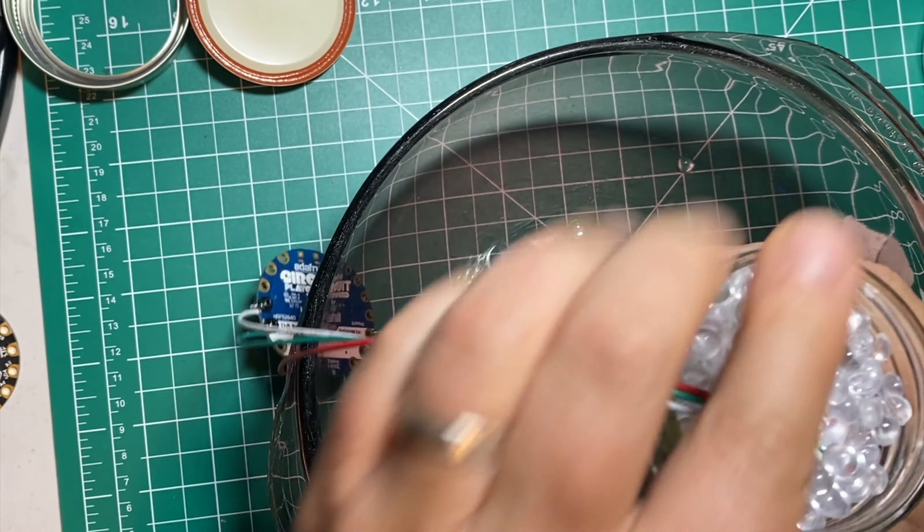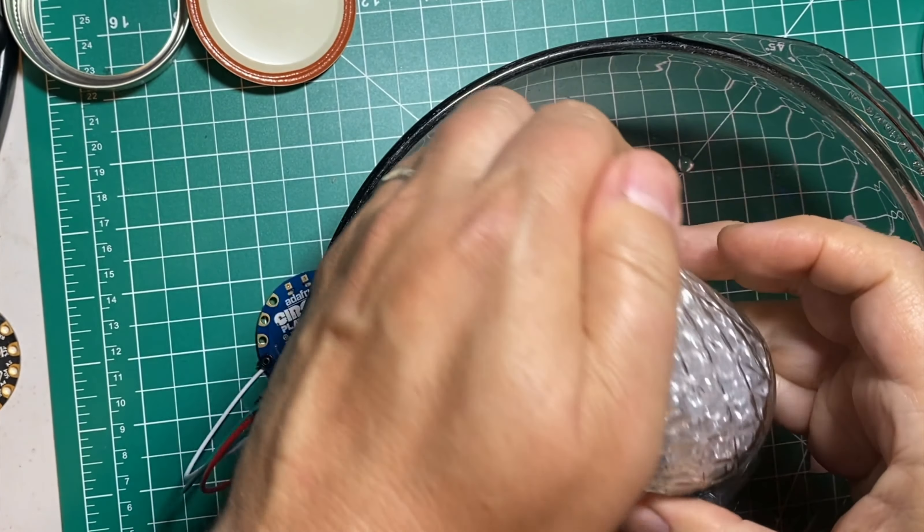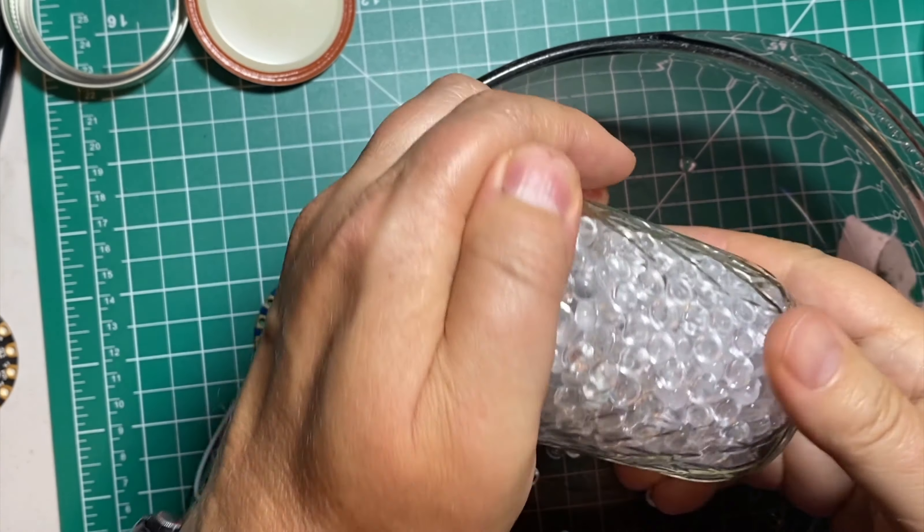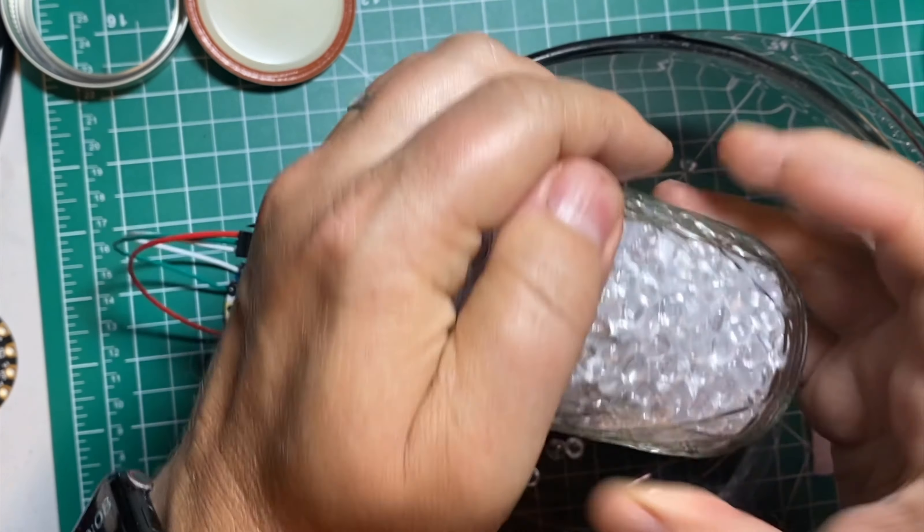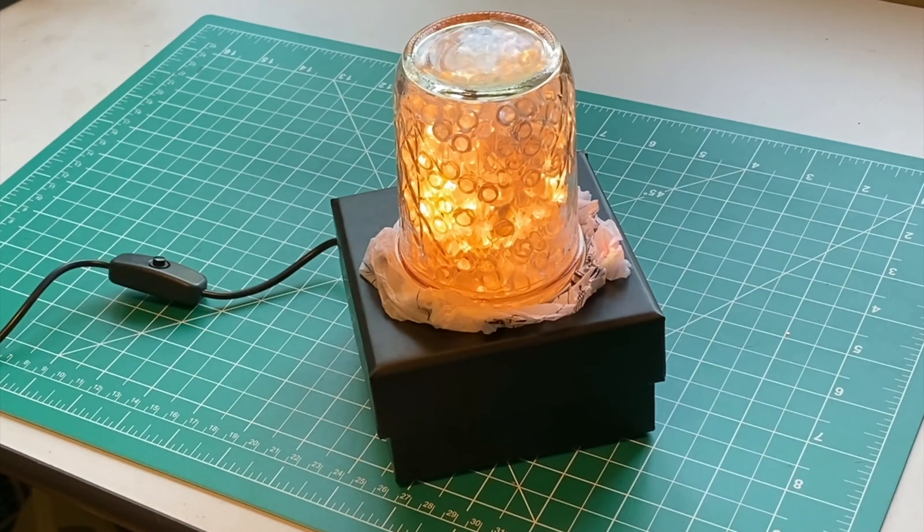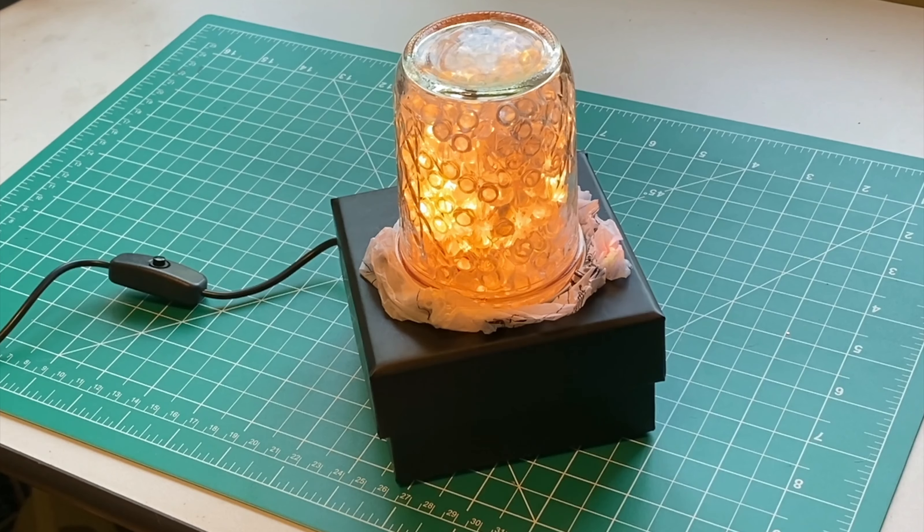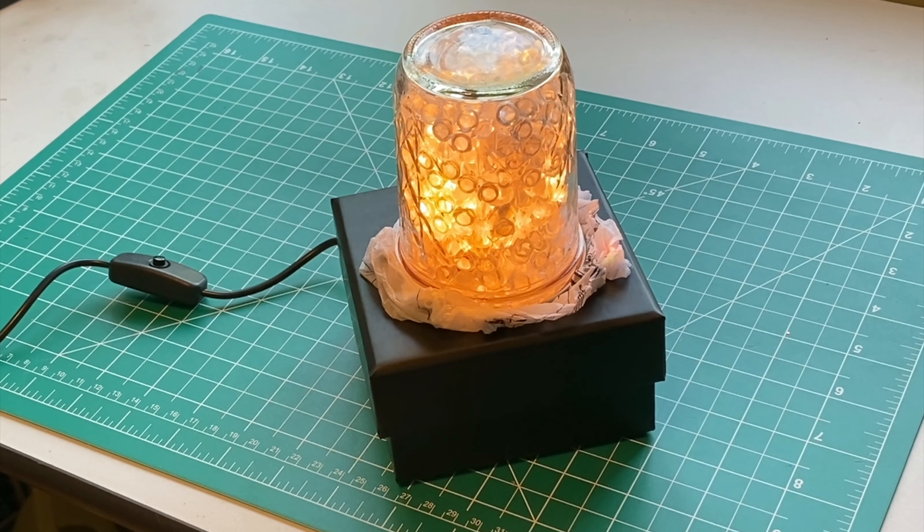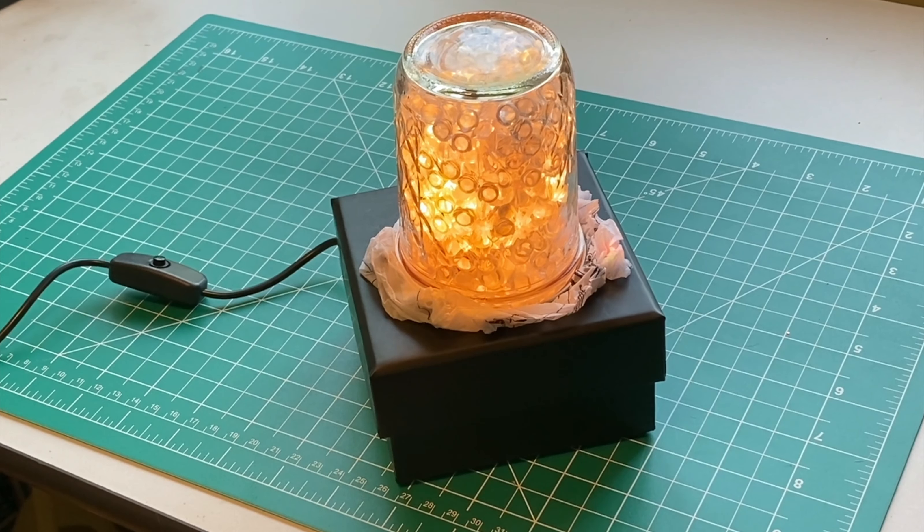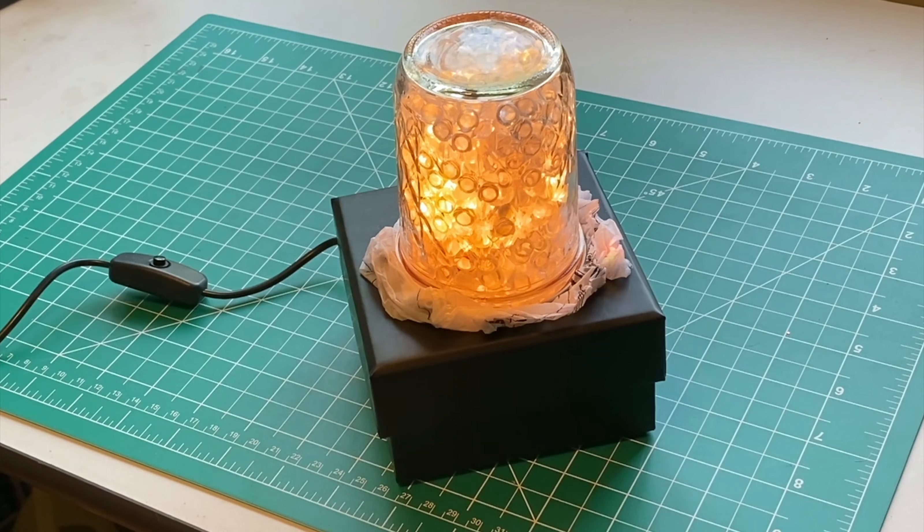The trick to making this a good looking project is to make sure there's a layer of beads between the glass outside of the jar and the wires and lights inside. This will give the jar a nice glowing effect so you can't see any wires that are inside.